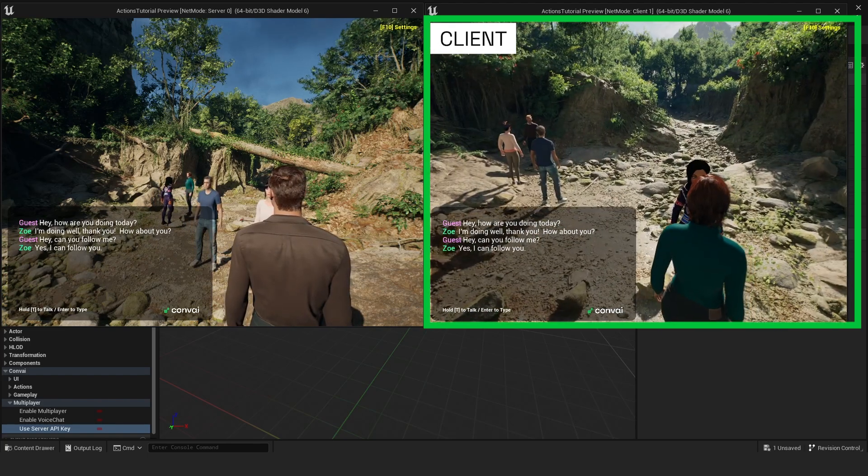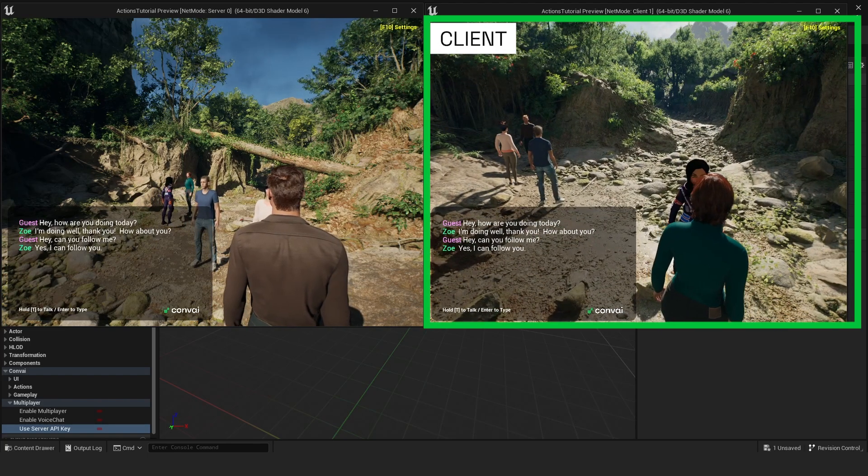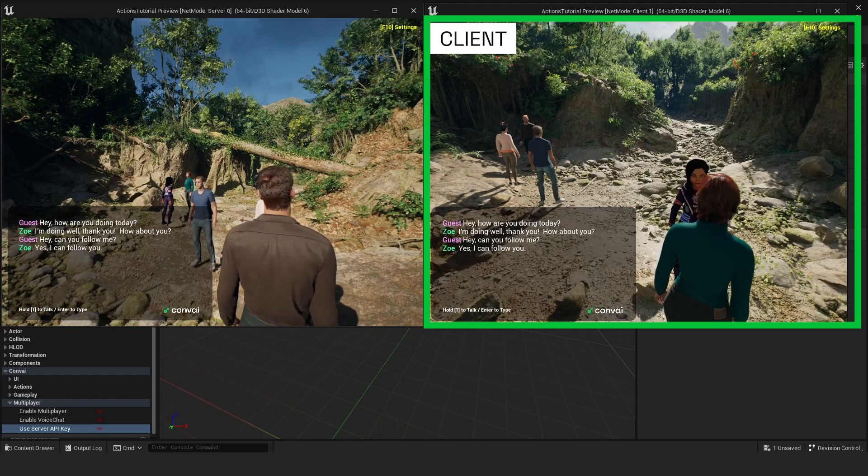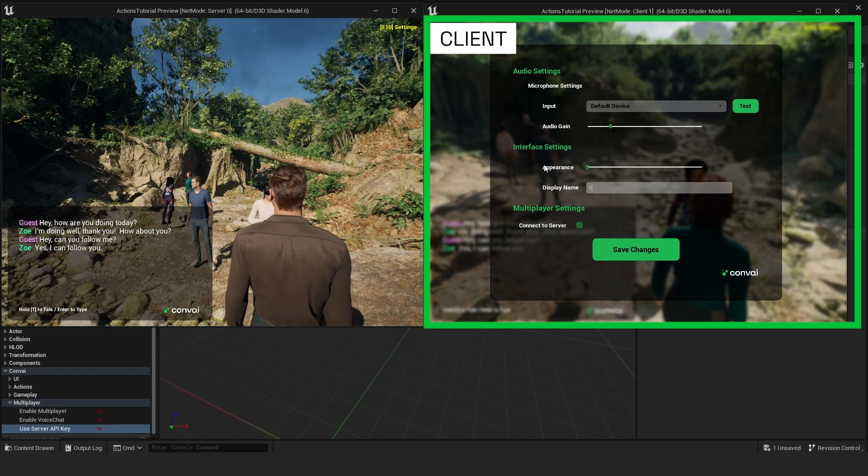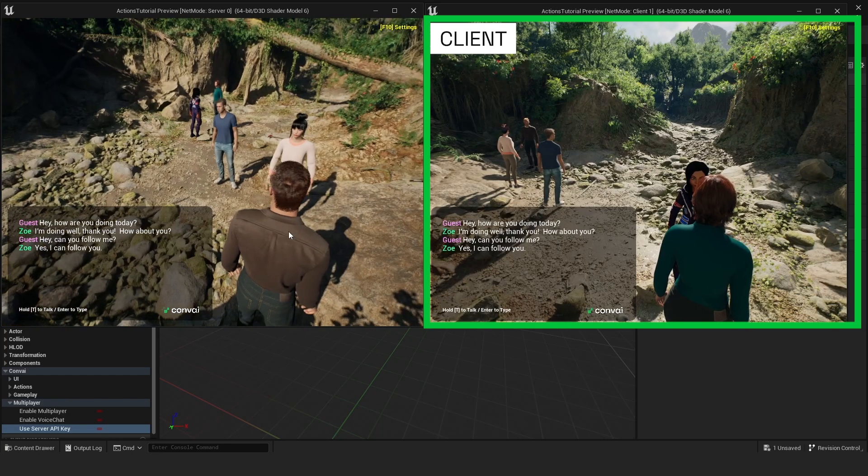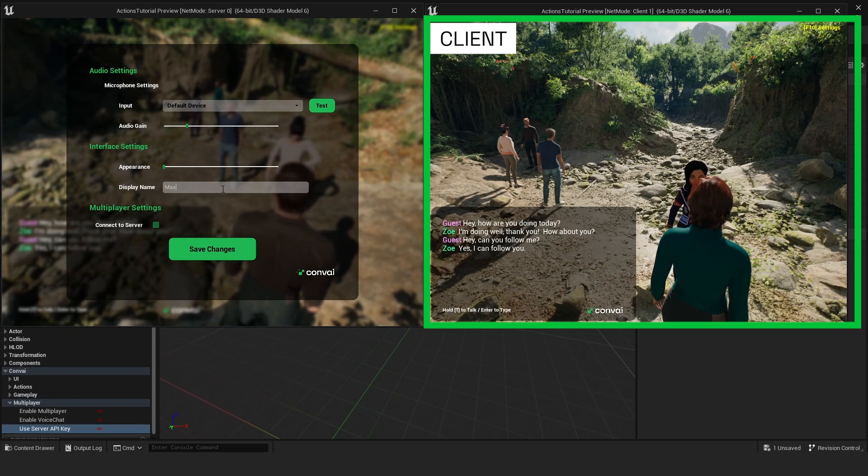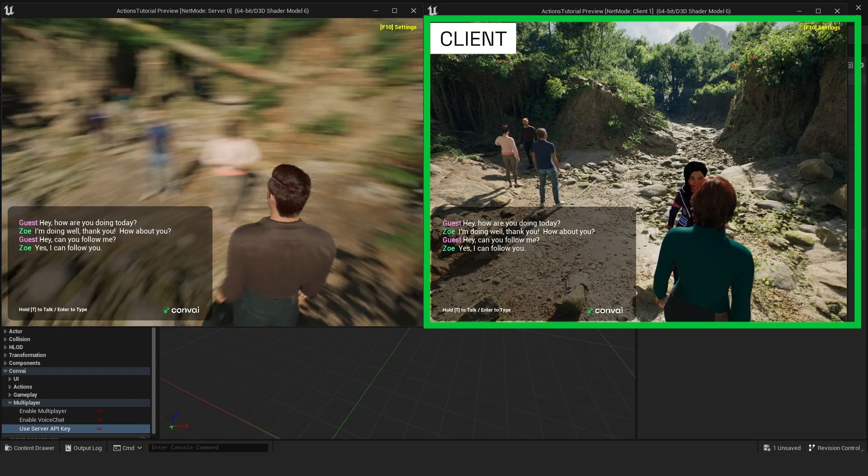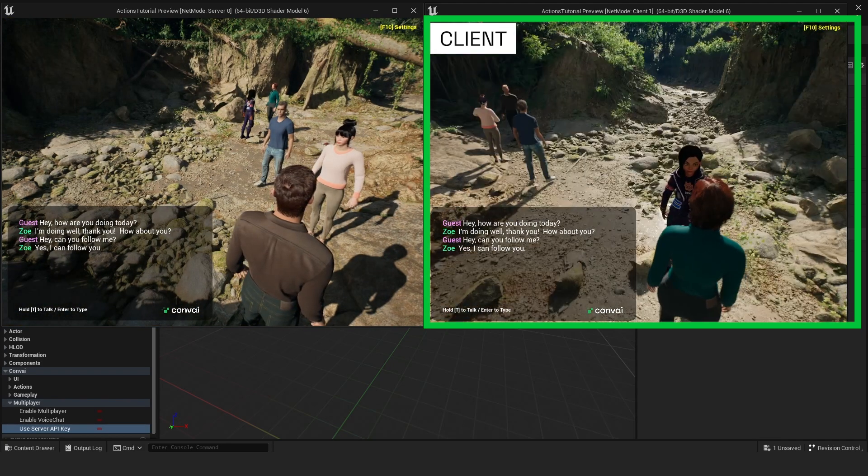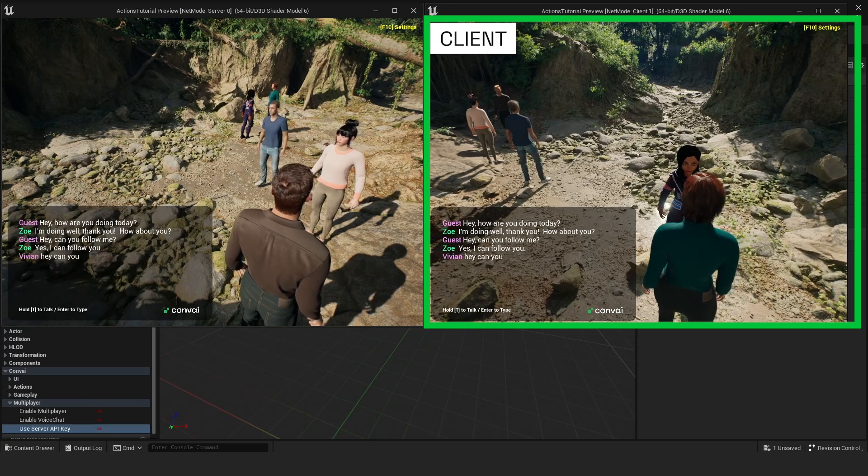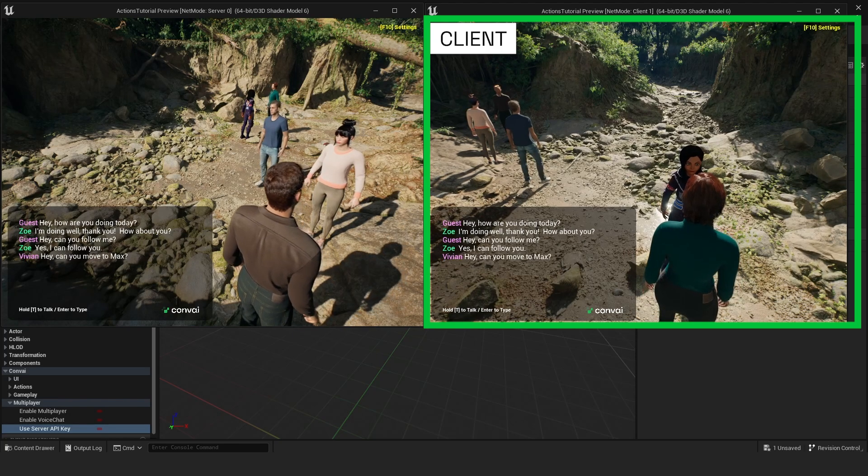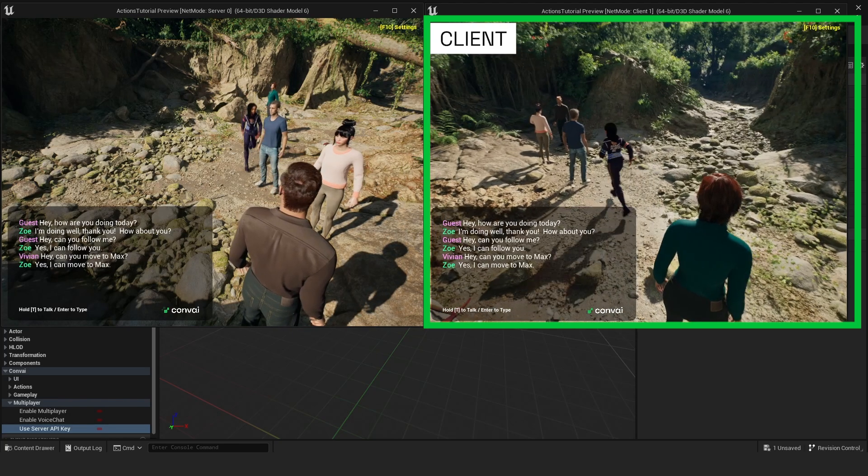Characters can be instructed to move to other players once names are assigned. For example, by pressing F10, I've named one character Vivian and the other named Max. Now, as Vivian, I can direct a character to move to Max. Can you move to Max? Yes, I can move to Max.